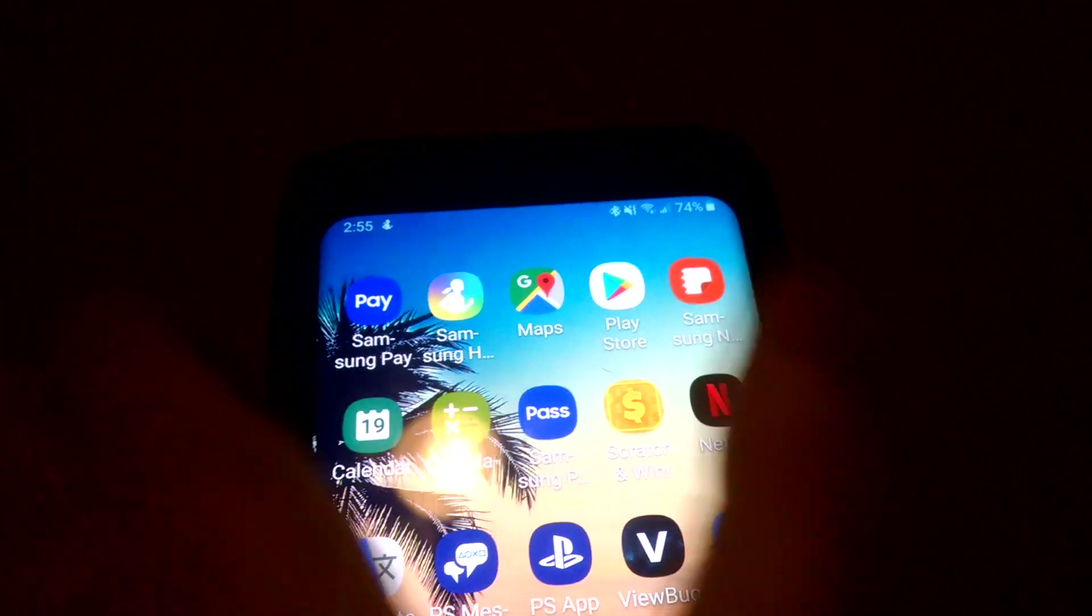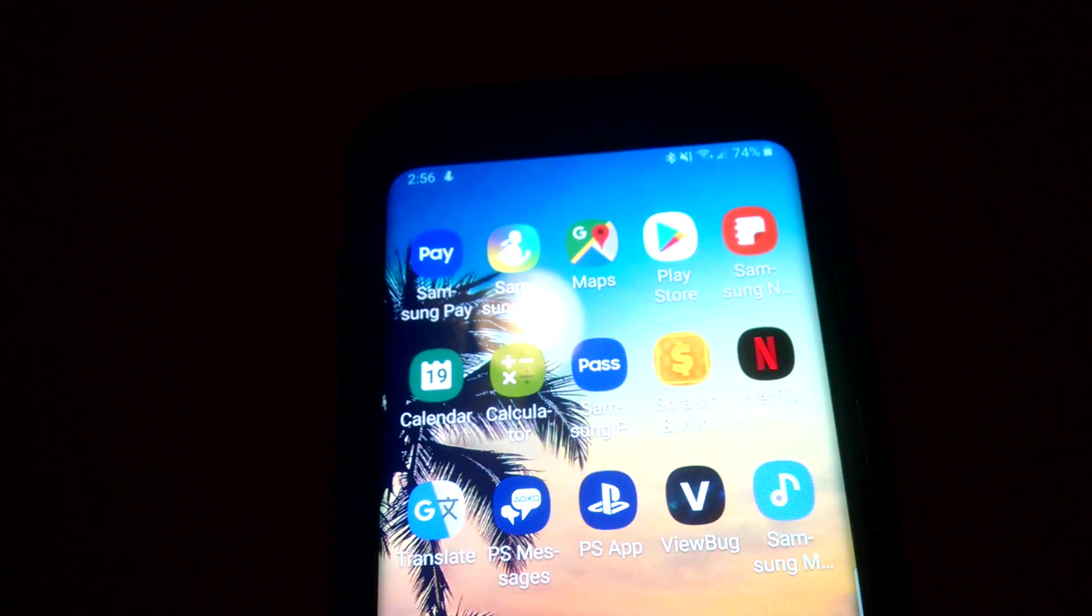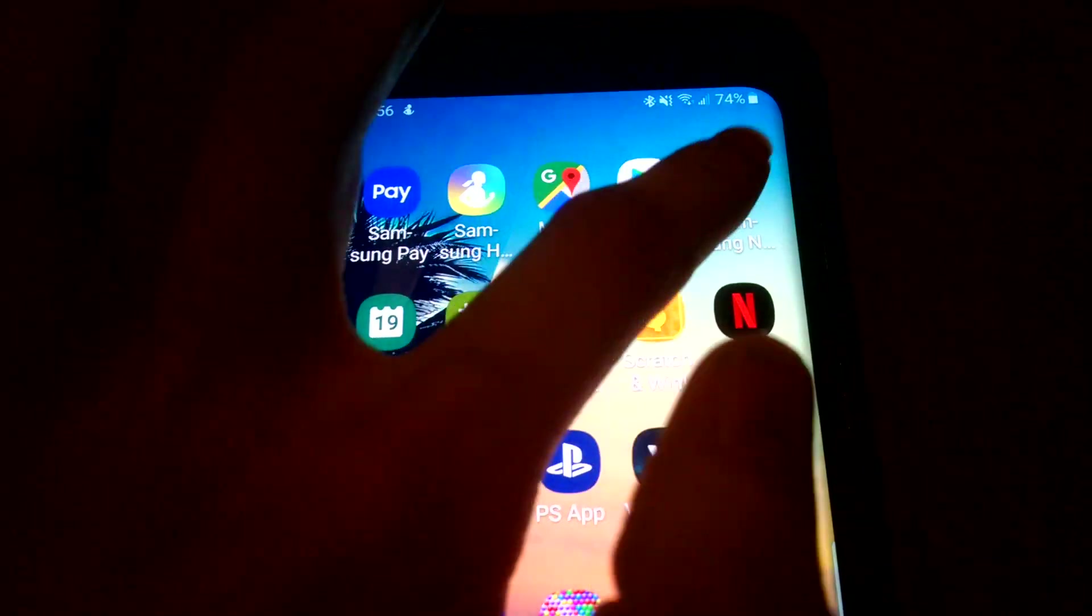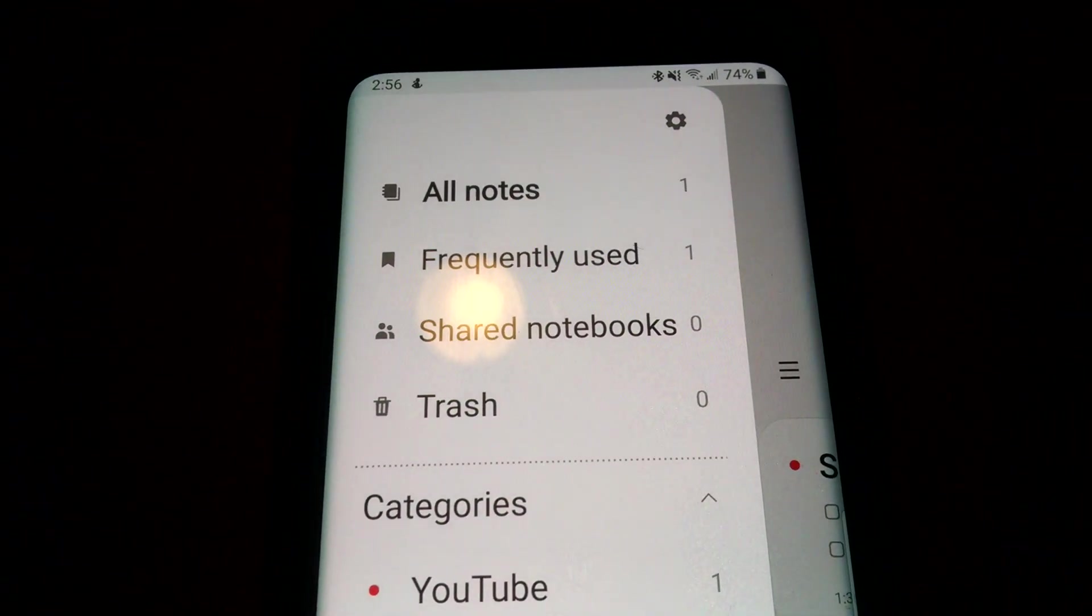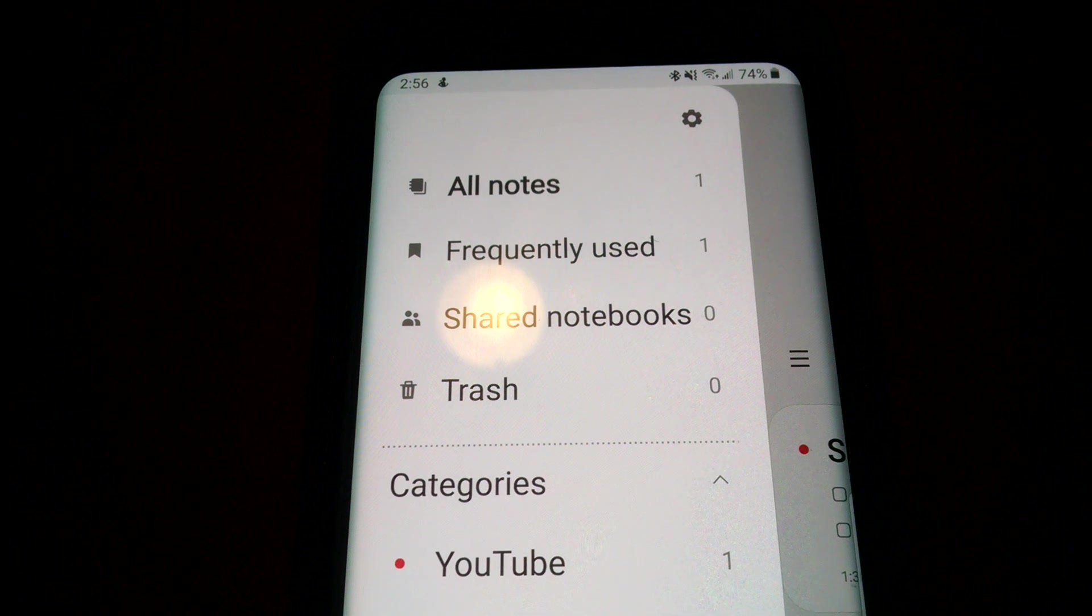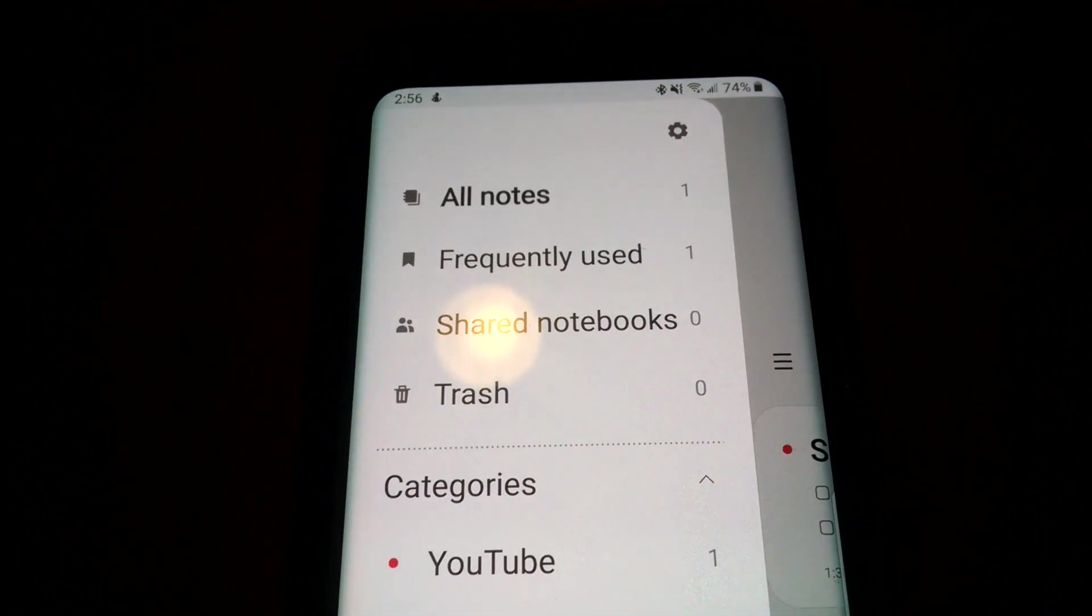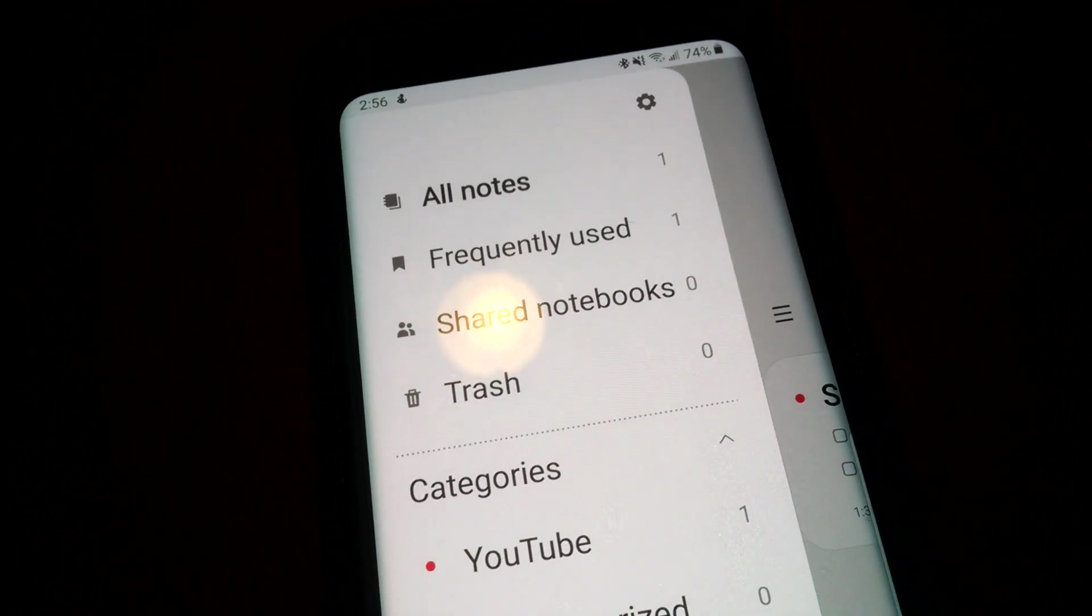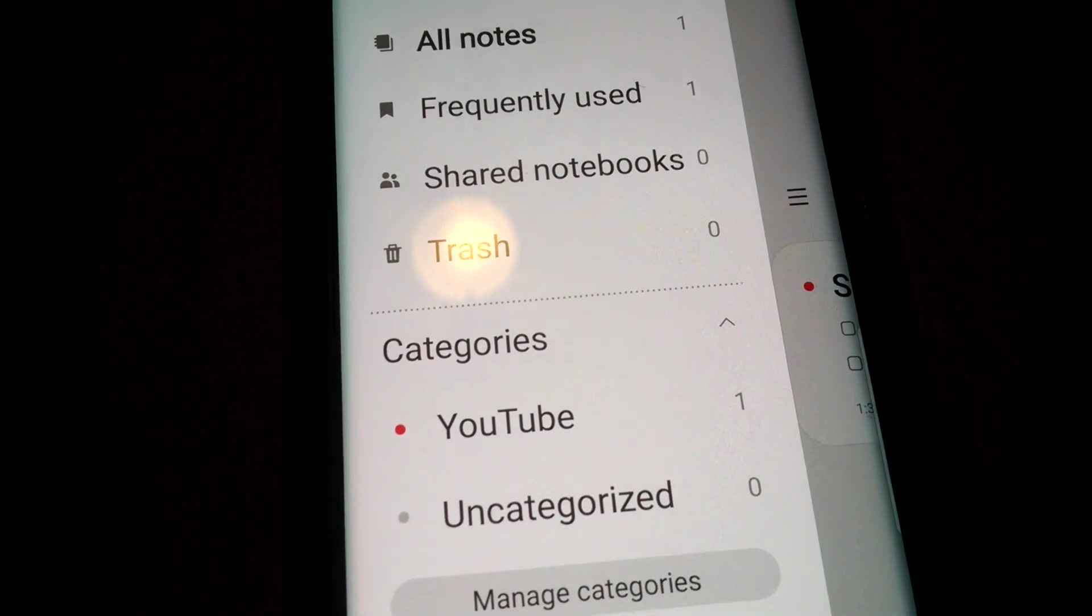So I have the Galaxy S9 Plus and you don't need to have the Note to take notes with Samsung Notes, which is an app that I'm sure most Samsung has. If you have the S series or any other series of Samsung, you may have this.